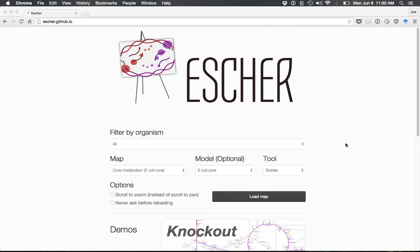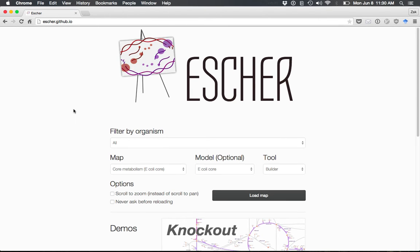This video will be a quick introduction to ESHER, a web-based tool for visualizing biological pathways. You can access ESHER by visiting esher.github.io, which is the homepage.